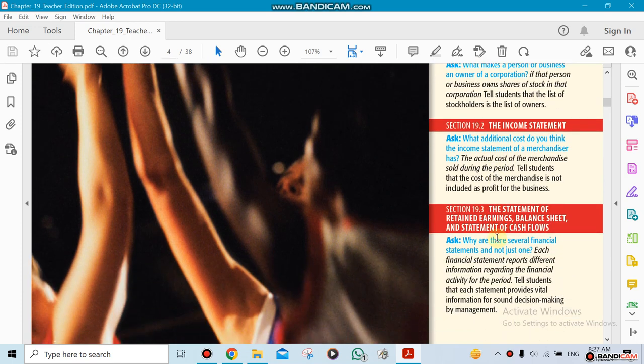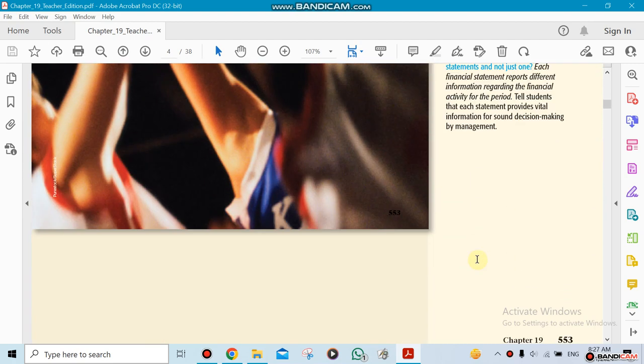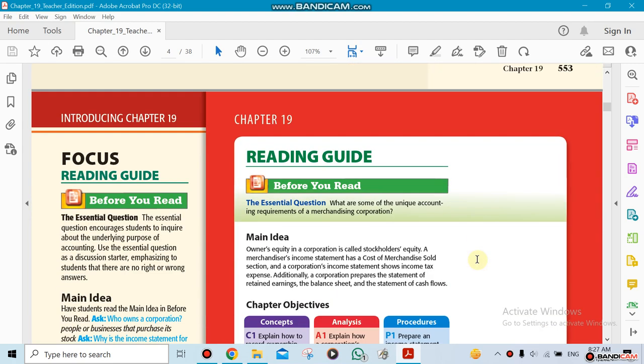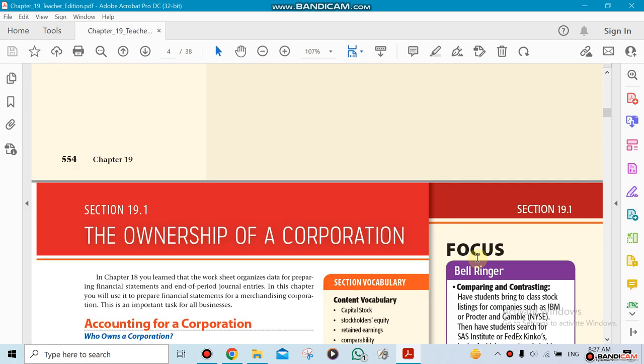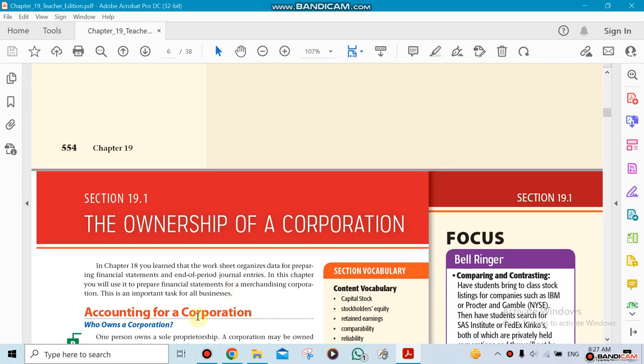And the statement of retained earnings, balance sheet, and statement of cash flow. This is going to be a long chapter, by the way. It's going to probably take a couple of weeks. The first section is going to be talking about the ownership of the corporation.